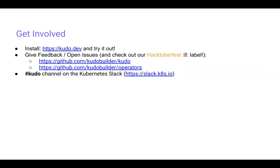We'd love for everyone to get involved. Go ahead and try it out at kudo.dev — we have a Homebrew package and a Krew package, so it's super easy to get running. Feel free to give feedback and open issues. We are participating in Hacktoberfest — we've got issues labeled Hacktoberfest and Good First Issue. Good First Issue means a KUDO core team member will be there to help you get used to the codebase. We also have our operators repo, a www repo for documentation, and we're in the KUDO channel in the Kubernetes Slack.